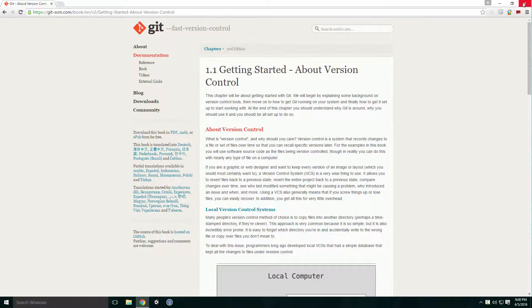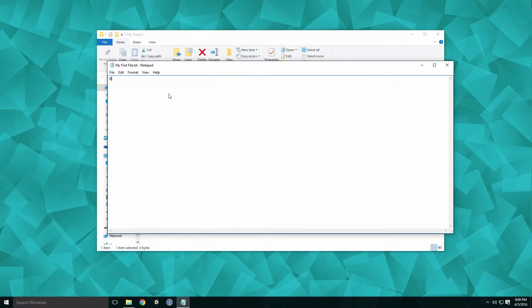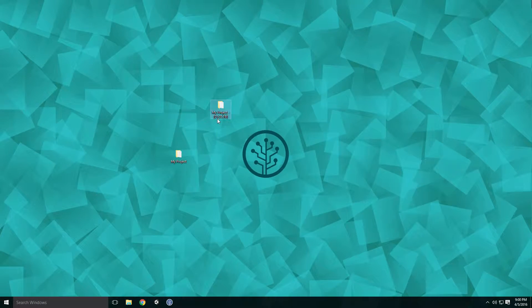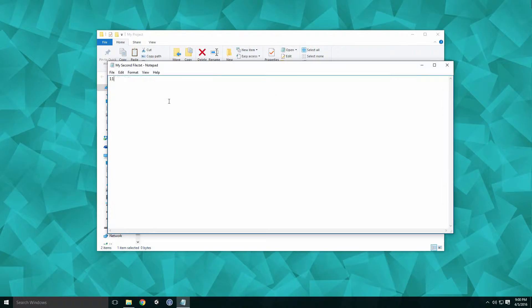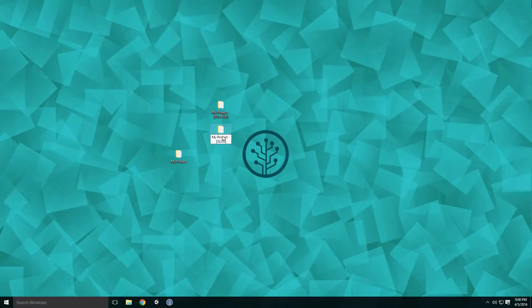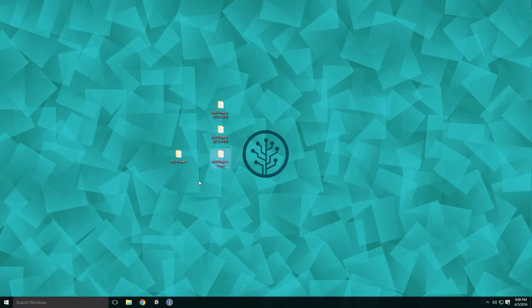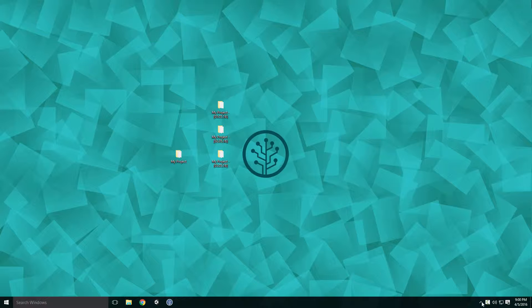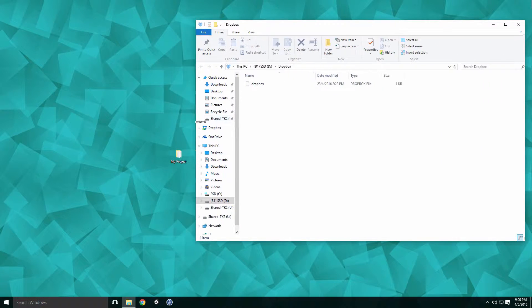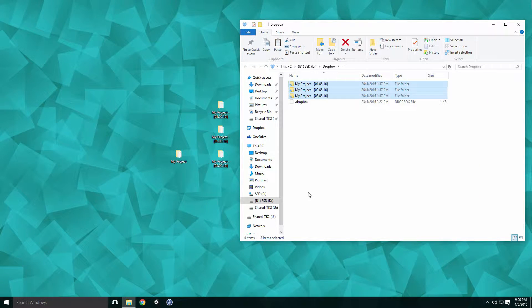Let's look at a primitive form of version control. Say I have a project and at the end of each day I made a copy of that project and labelled the folder with the day's date. Each of these folders contains a different version of the project on different dates. I could even upload these copies to a remote server or Dropbox to create a backup.